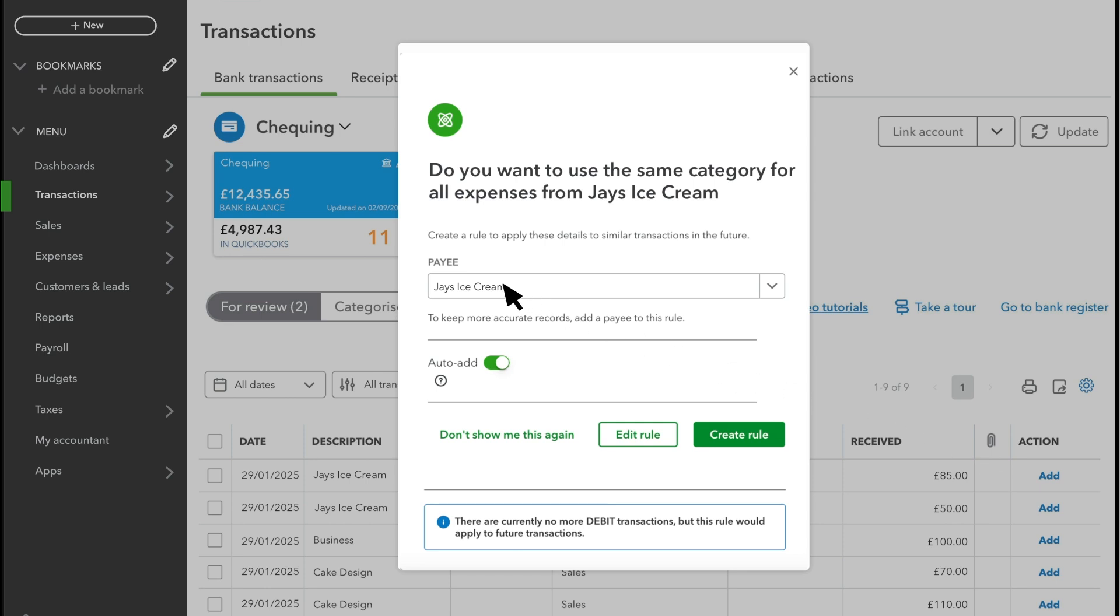The bank rule will fill in the category and payee based on your previous categorisations. You can also select Auto-Add to confirm the transactions with the same description automatically whenever they're downloaded later.